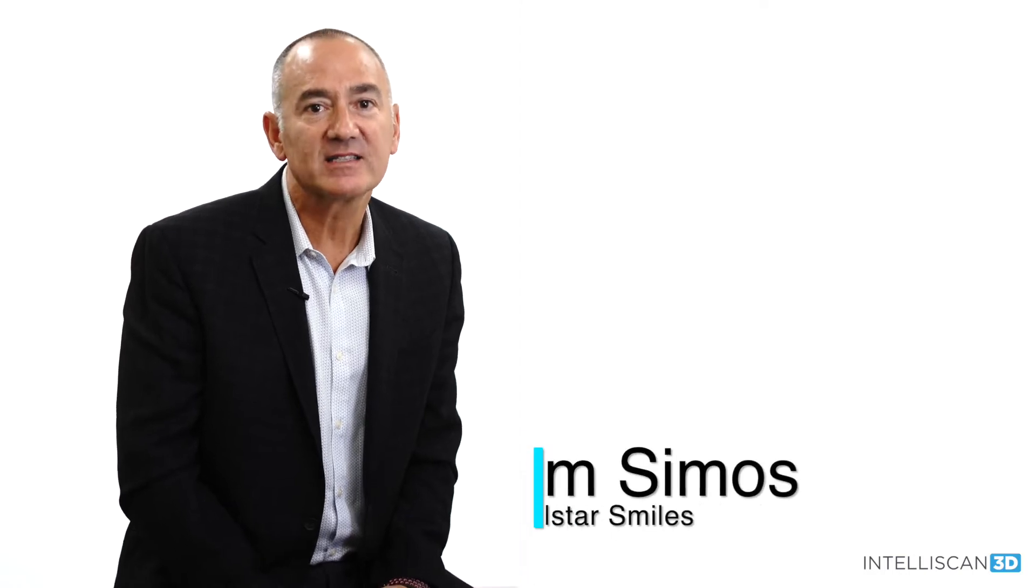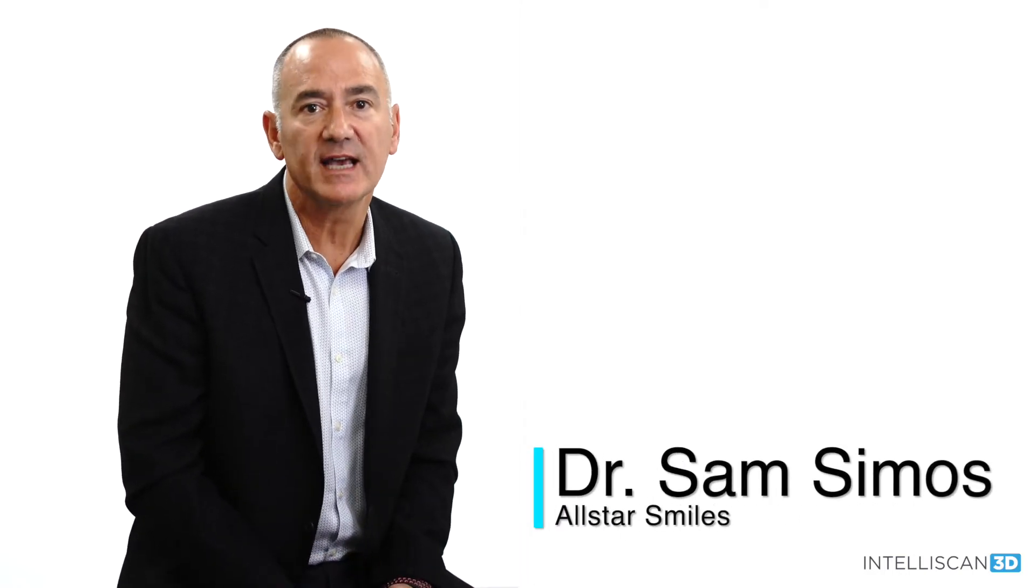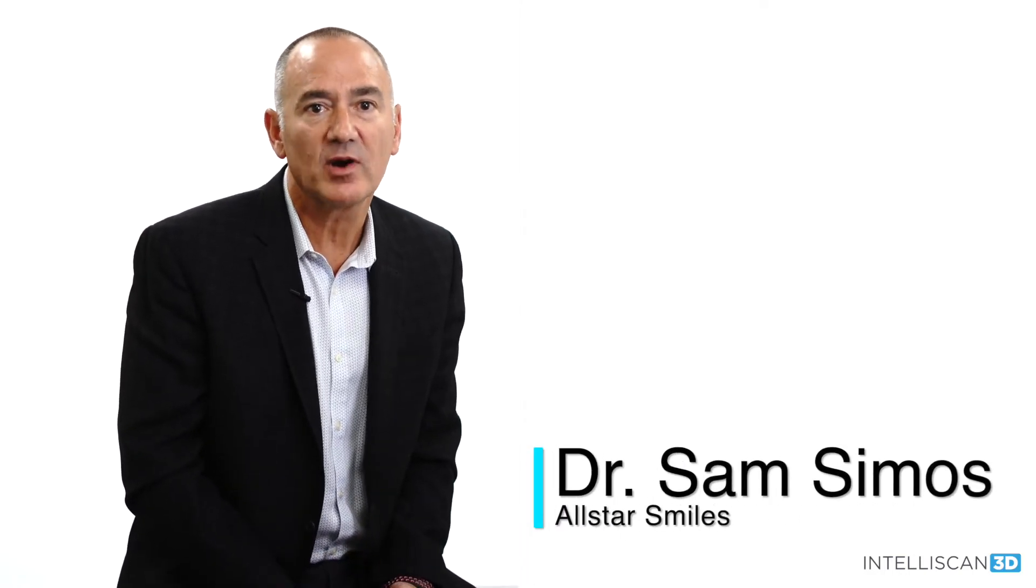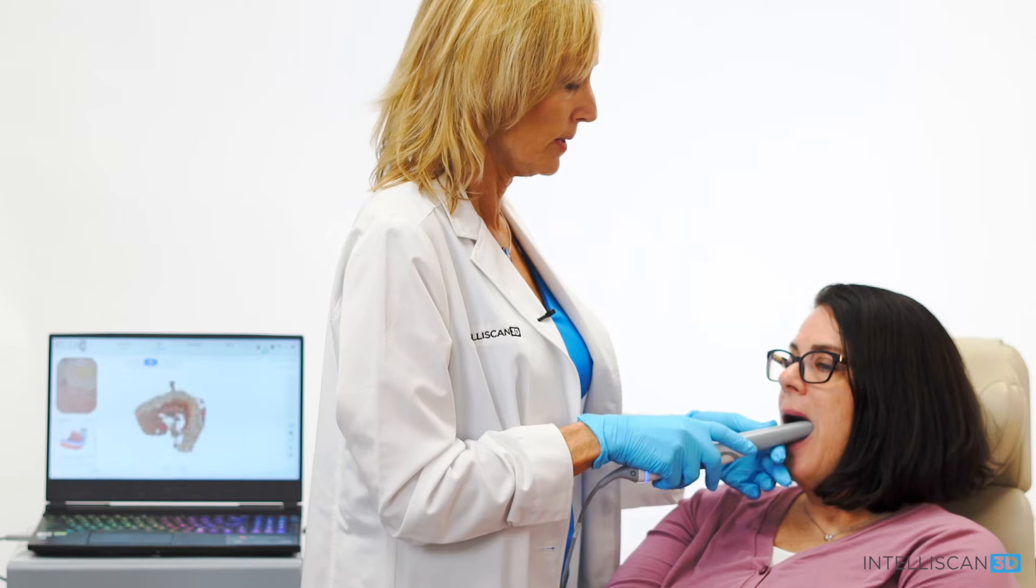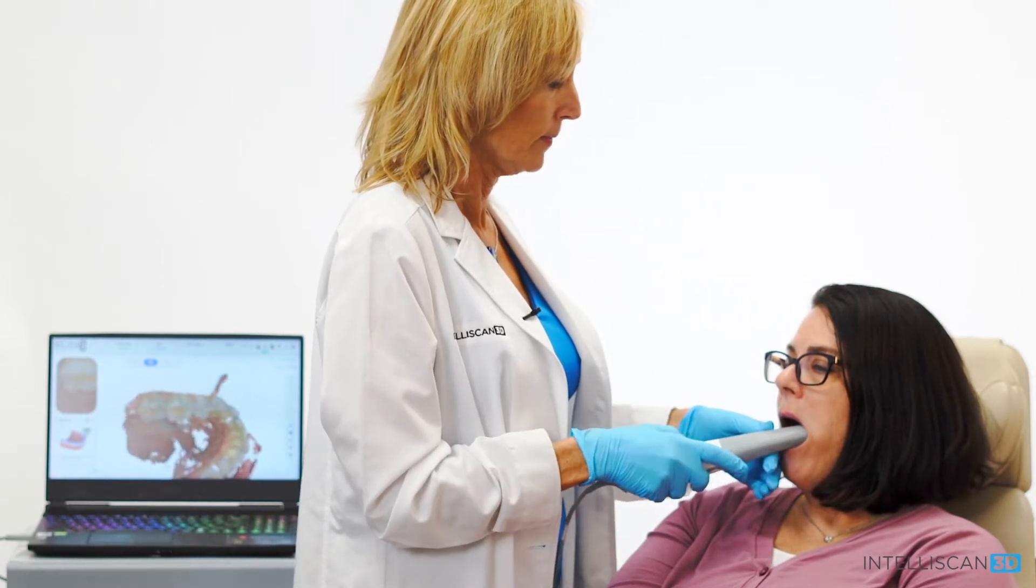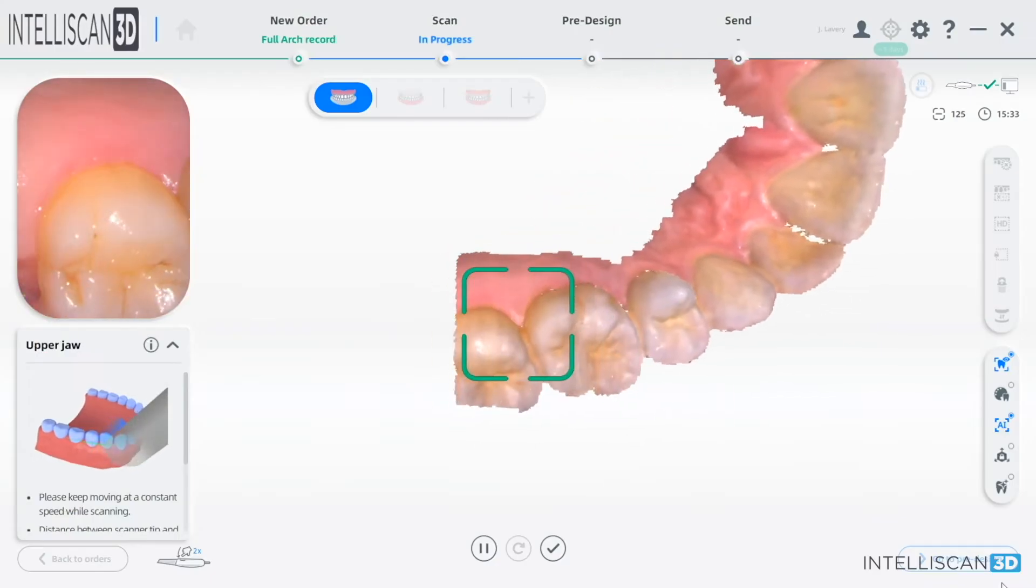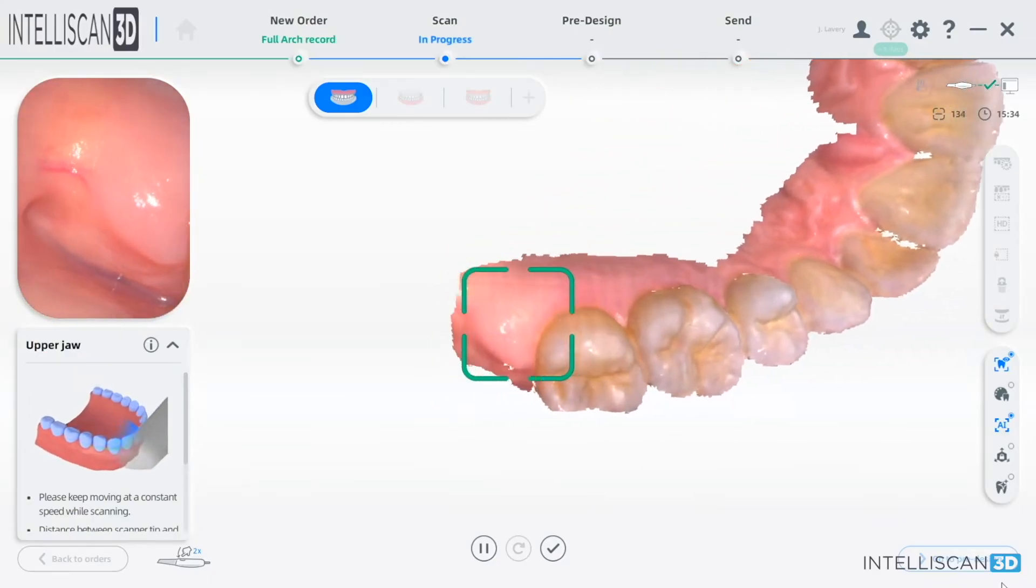The Intelliscan Model X is, in my opinion, the best all-around scanner at the best price. There are no monthly fees. It comes with a three-year guarantee and free software updates.